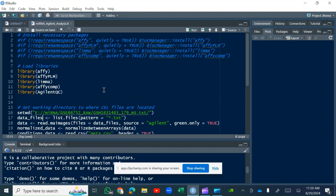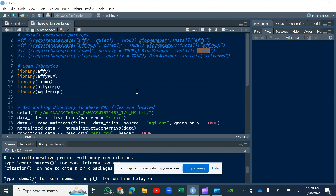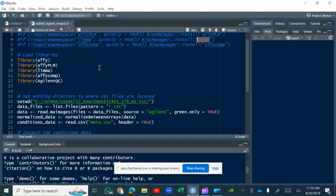There are two main famously used platforms: one is Affymetrix and one is Agilent. Most of my tutorials followed the Affymetrix platform, so here I am using Agilent to show you how it is different and how it is the same. The first few lines are for installing different packages — FE and FE PLM are for Affymetrix, and limma is a common package for both Agilent and Affymetrix.